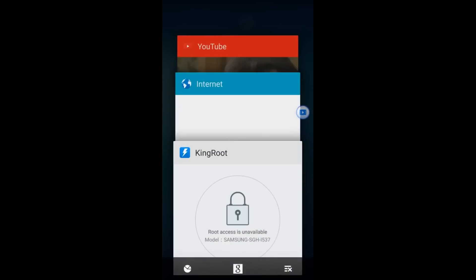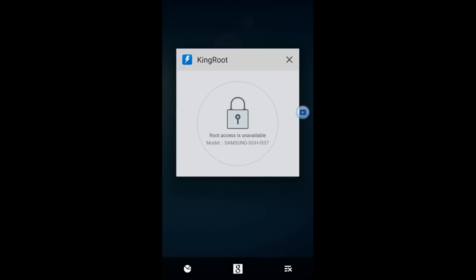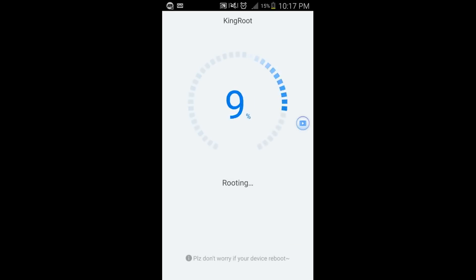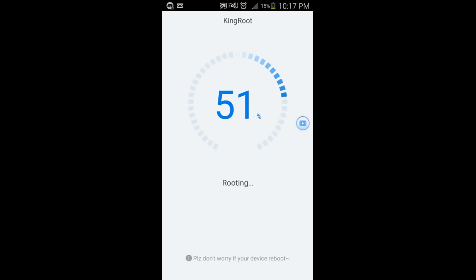What I'm going to go ahead and do is go to KingRoot now. You see here, root access is unavailable. The success rate for my device is about two and a half stars and 825 people got the root. And you can see my model on top. But when you go ahead and start the root, eventually it does end up failing.